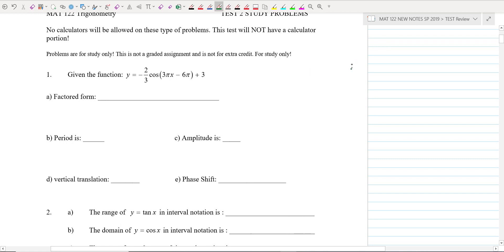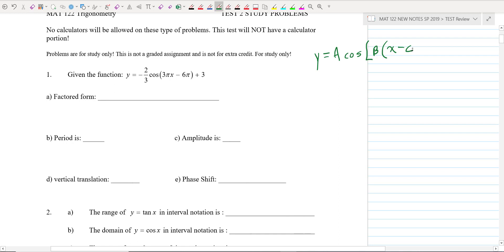The general form goes like this: A, and it could be a sine or a cosine. If it's in a factored form, then we say B times (X minus C) plus D.